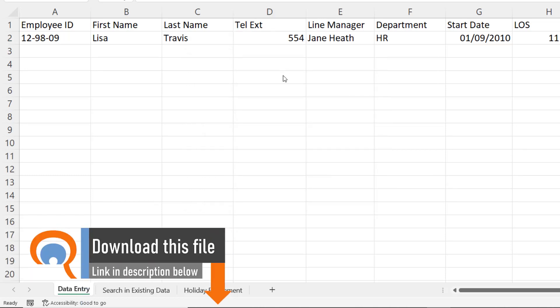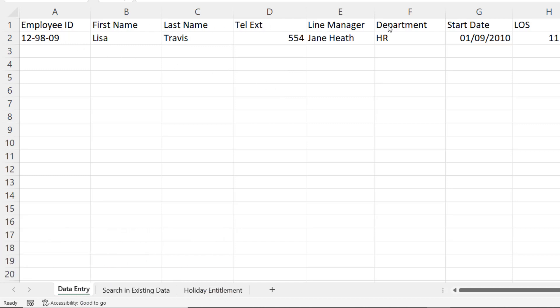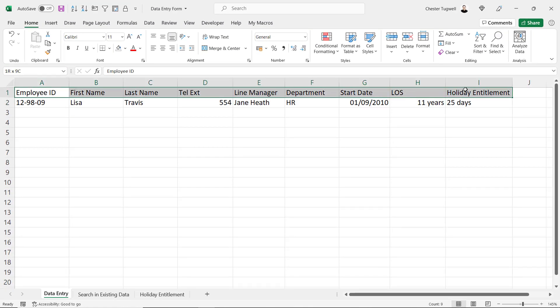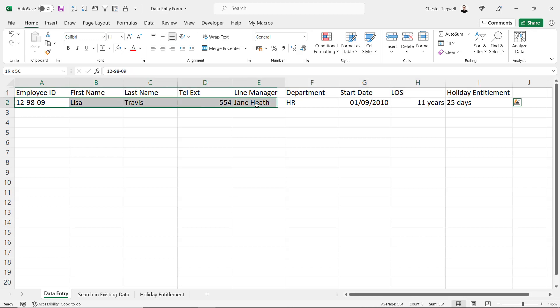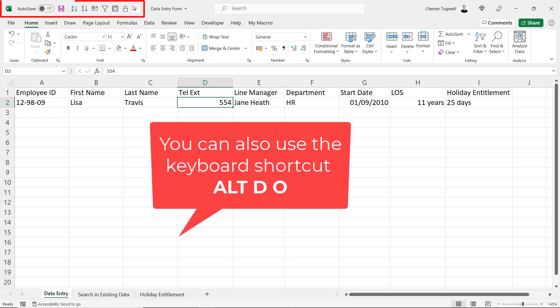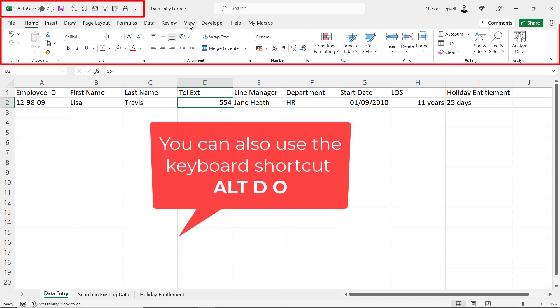Let's close this down and see how we open up the data entry form. The minimum requirement for using the data entry form is that you have a database with column headings, and at least one record. Unfortunately, by default, Excel doesn't display a button to open up the data entry form, but you can add a button to either the Quick Access Toolbar or to your ribbon.